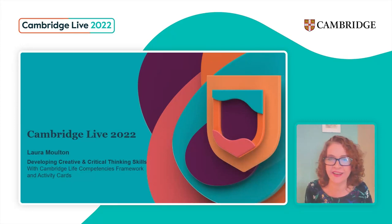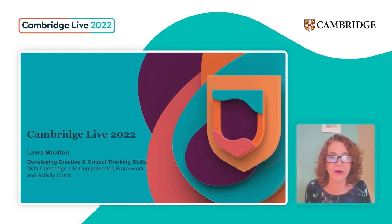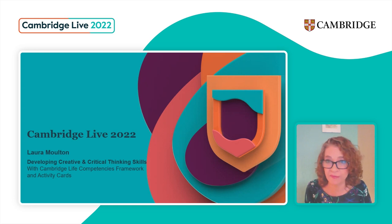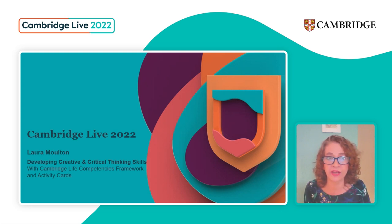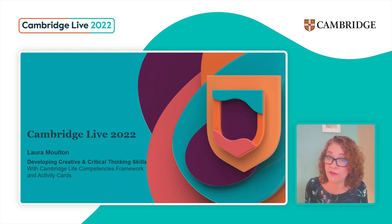Hello everyone. I'm delighted to be kicking off the final day of this event. I've followed lots of it throughout the last few days and it's been really nice — enjoyed it and learned a lot. So welcome everyone. Today we're going to look at creative and critical thinking skills with the life competencies framework.